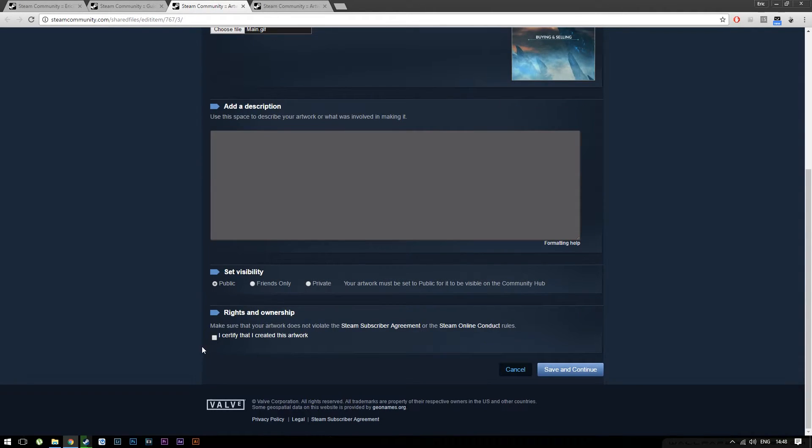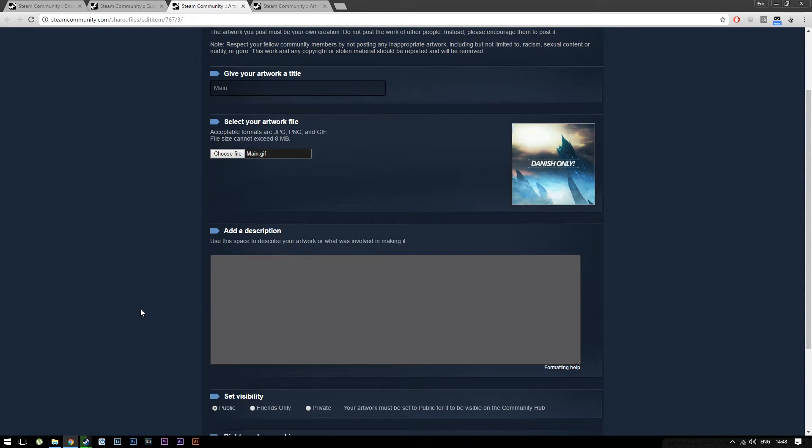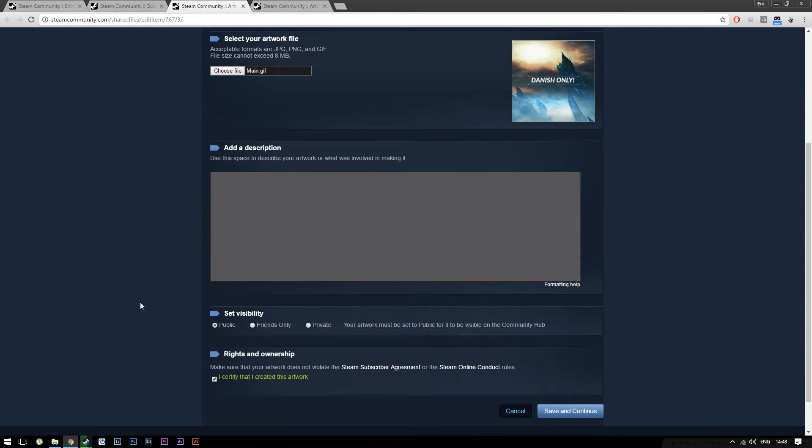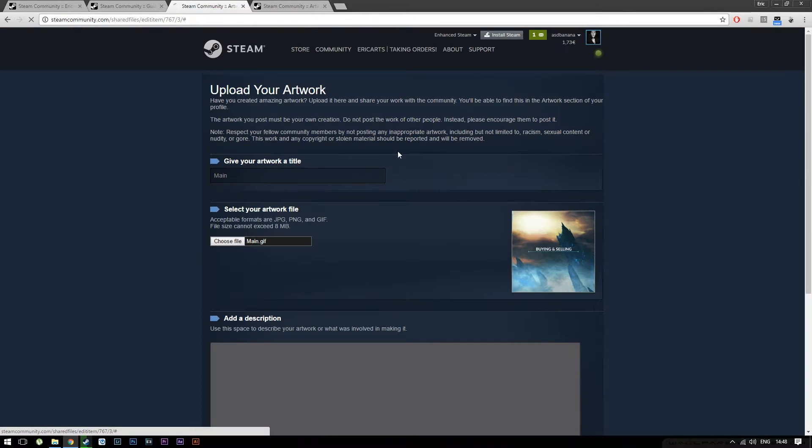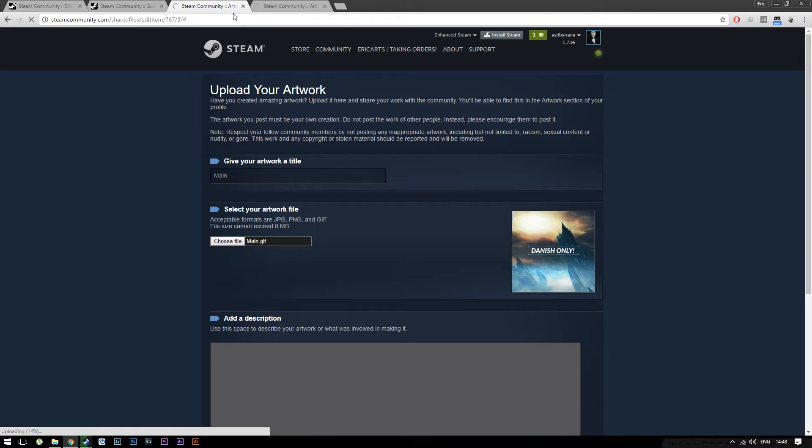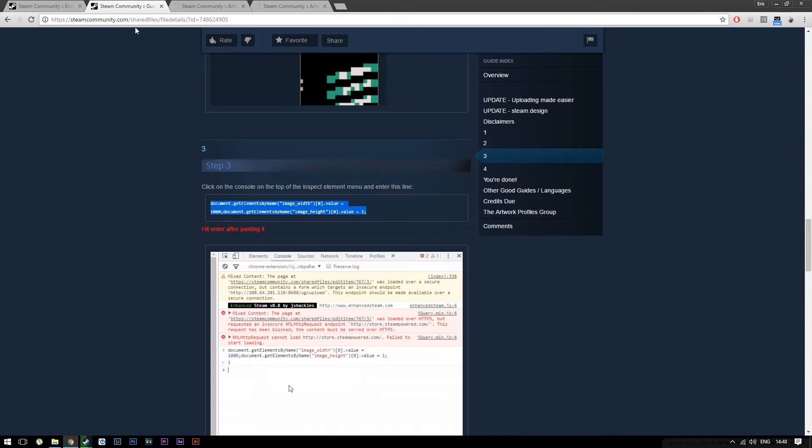From here, just say 'I certify I created this artwork,' even if you didn't make it. You should be fine as long as the copyright holder doesn't get a hold of you. Press Save and Continue on both of them. Just wait for Steam to catch up with loading.